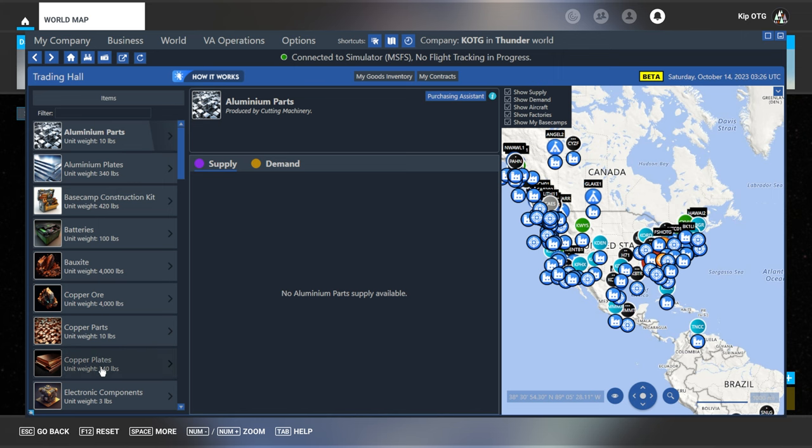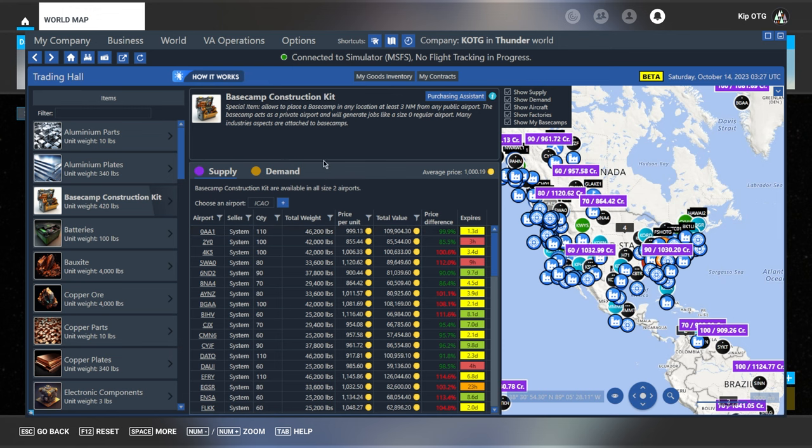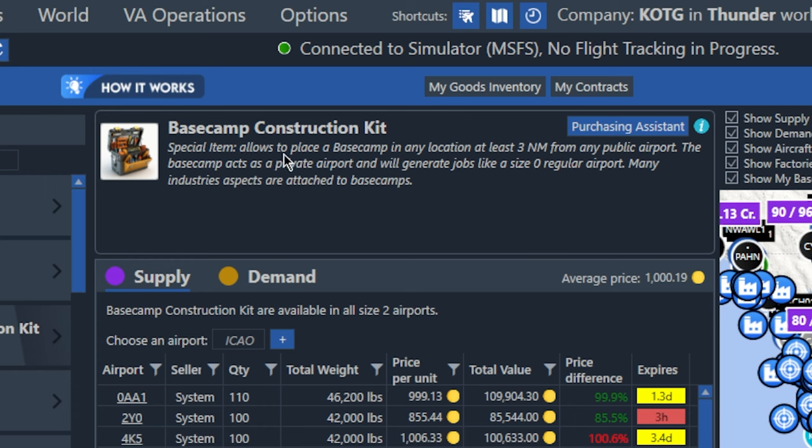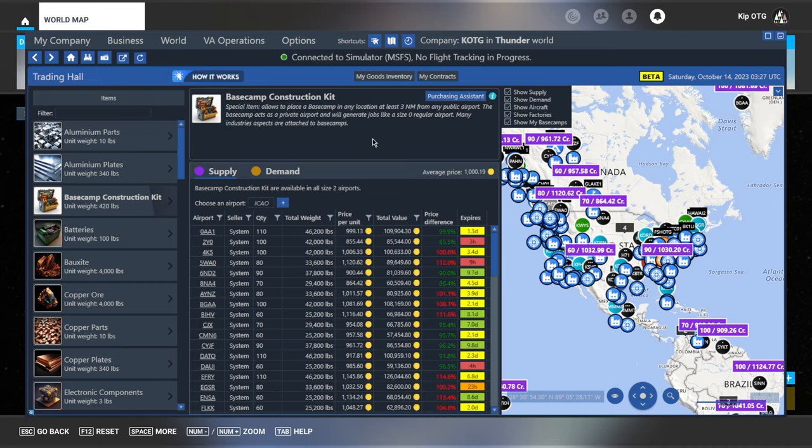So we'll click on the trading hall. And then on the left side, you see a list of all the items that can be bought or sold on the market. So we just want to click the third one right here that says base camp construction kit. Once you select an item, it has a description here in the top center. And this one says it's a special item that allows you to place a base camp in any location that's at least three nautical miles from any public airport. And that includes other base camps as well that either you or other players have placed.